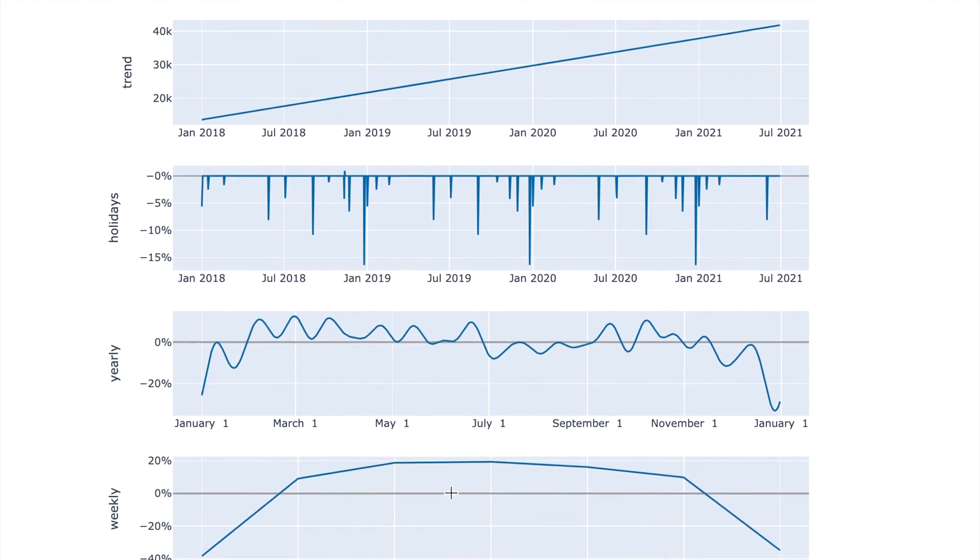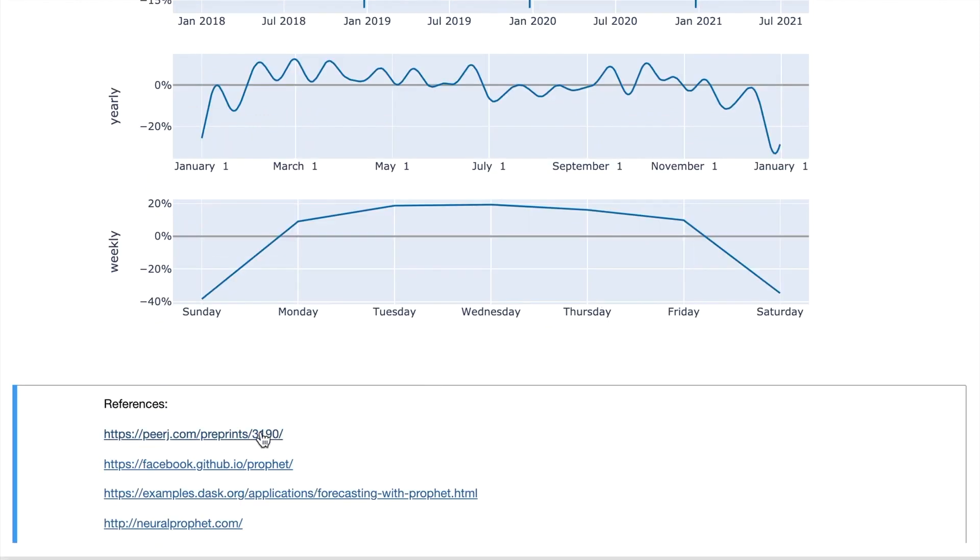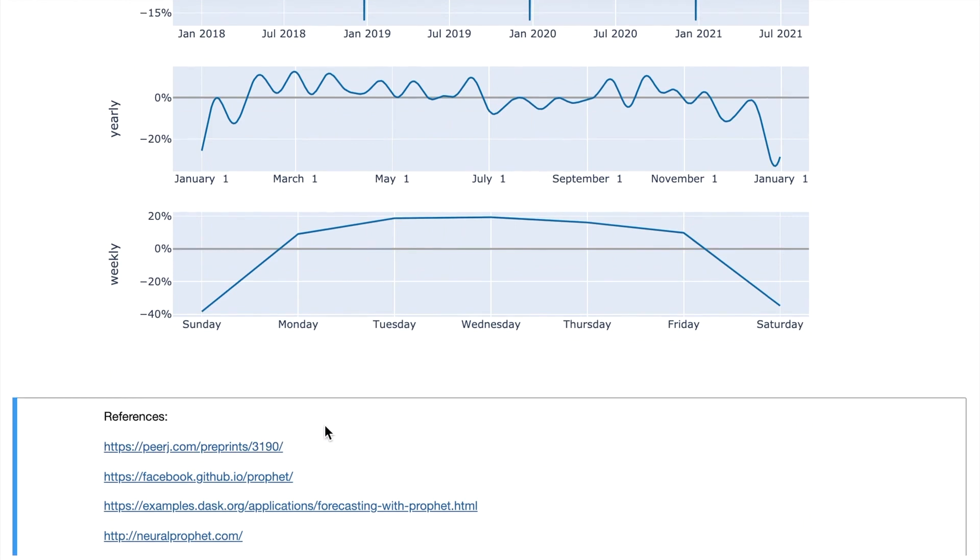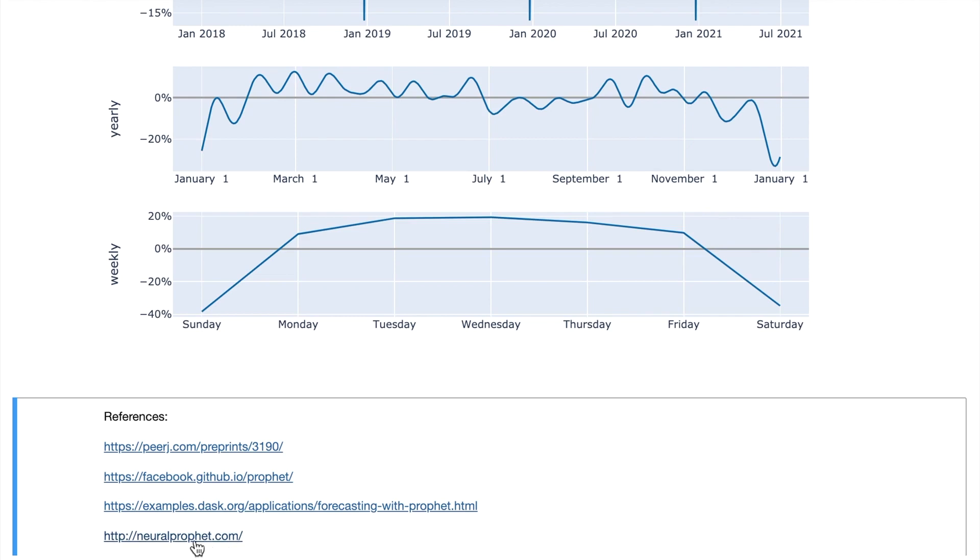So overall, Prophet is very easy to use, easy to tune. And based on this paper that I have linked before, Prophet performs better than traditional time series models. Also, there is a library called Neural Prophet that uses PyTorch as the backend for the Prophet models. If you are interested in a neural network based time series model, be sure to check out this project.